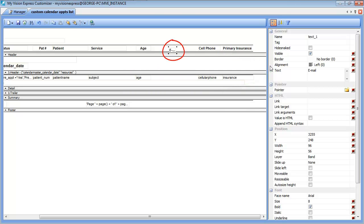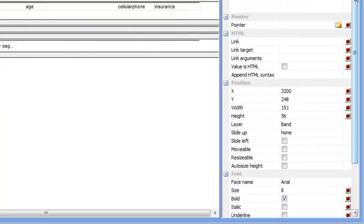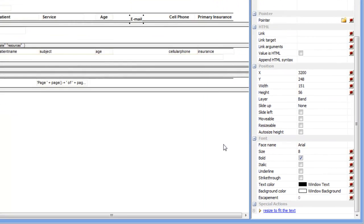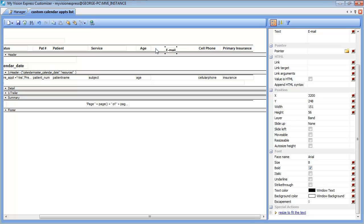Now you may notice that the field is too small to fit the text. Sometimes you may have to manually expand that field to fit the text. But you can also scroll down and click on resize to fit the text, and it will resize that field automatically.